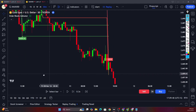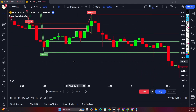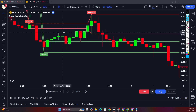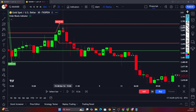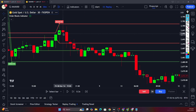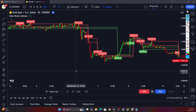With the indicator added to the chart, we can see it detects bullish and bearish order blocks. This is detected as a bullish order block because there are four consecutive bullish candles and the candle before them is bearish. Similarly, this one is detected as a bearish order block because the next four candles are bearish and the preceding candle is bullish.